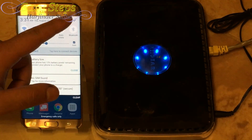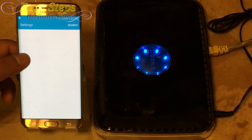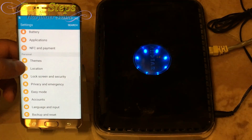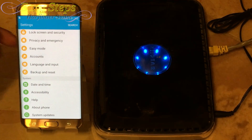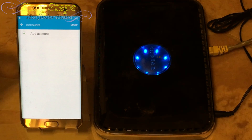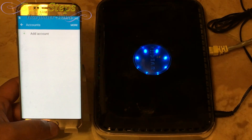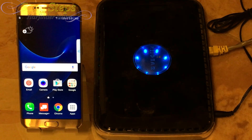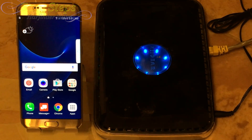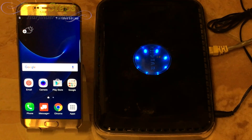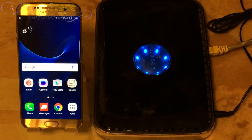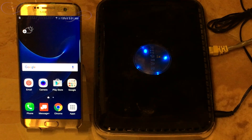Once the phone restarts you're going to be on your lock screen. Swipe and we are on our home screen. If I go into Settings and into Account, you can see there's no more Google account signed in. This is how simple and easy it is to bypass the Google account lock after you hard reset your Verizon Samsung Galaxy S7 Edge. If this video has helped you out please hit the like and share button and subscribe to Easy Steps — thank you.